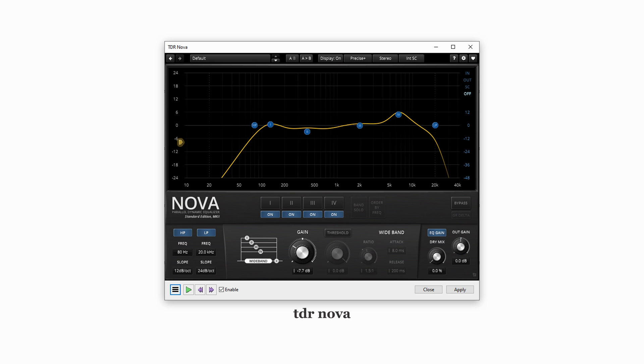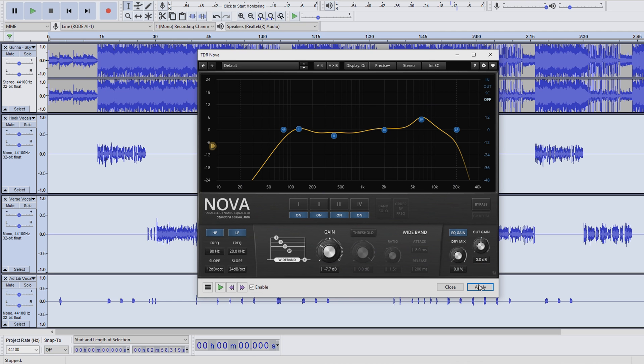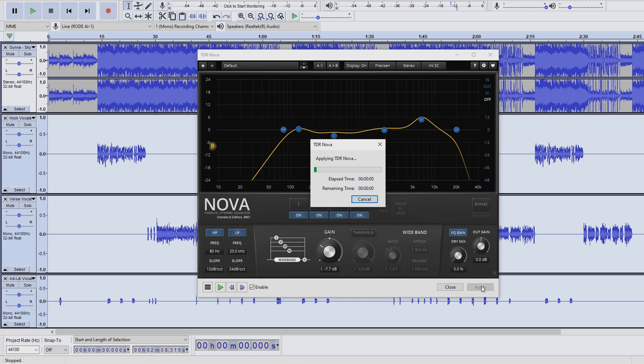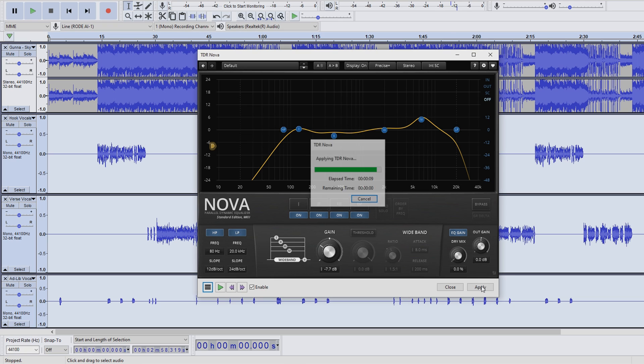Next up, TDR Nova, my trusty baseline EQ plugin. This removes frequency ranges we don't want, cuts out some of those boxy frequencies, and pulls out some nice crisp. For this tutorial, I'd say download the presets I've linked in the description, and actually don't tweak the settings for this specific plugin. The next plugin is where I'd recommend doing sound signature tweaks.